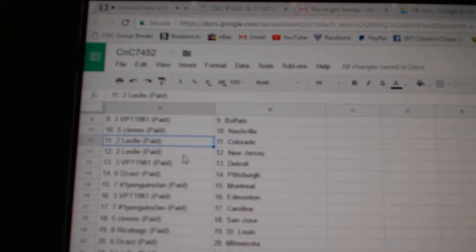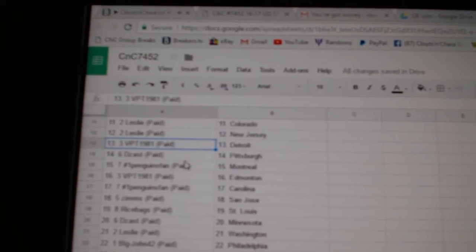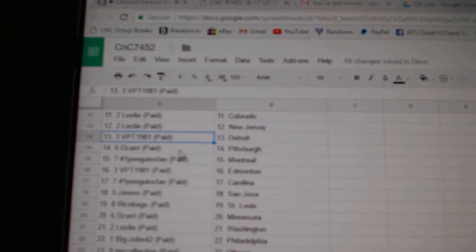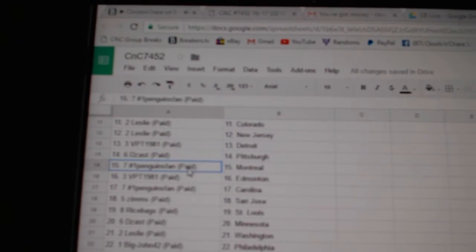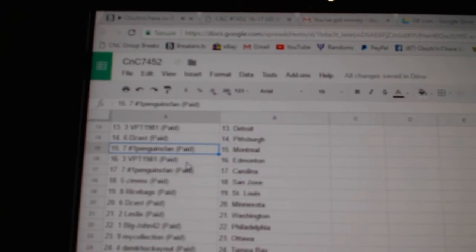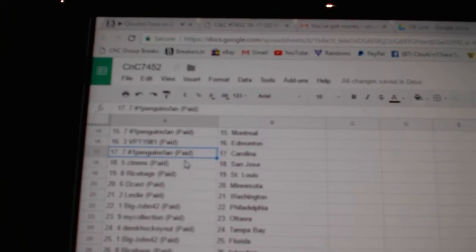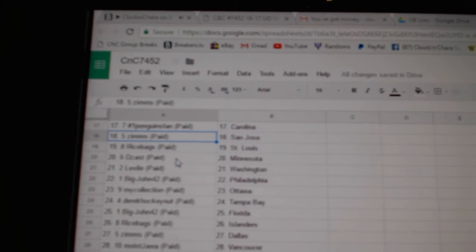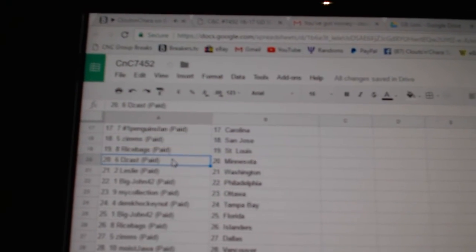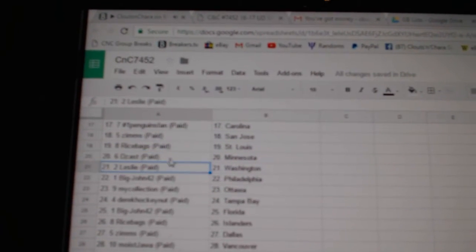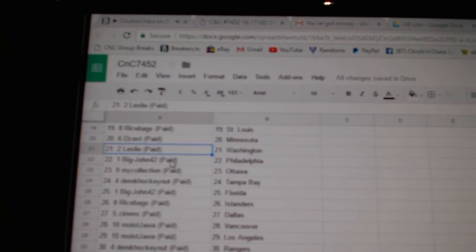Leslie's Colorado, New Jersey. VPT Detroit. Deezass, Pittsburgh. Penguins fan, Montreal. VPT Ed Money. Penguins fan, Carolina. Zim's San Jose. Rice Bags, St. Louis. Deezass, Minnesota.